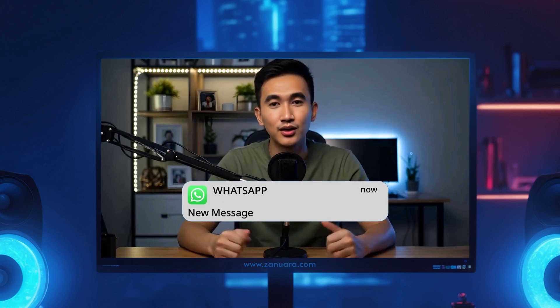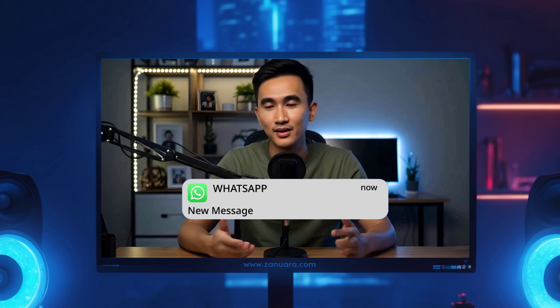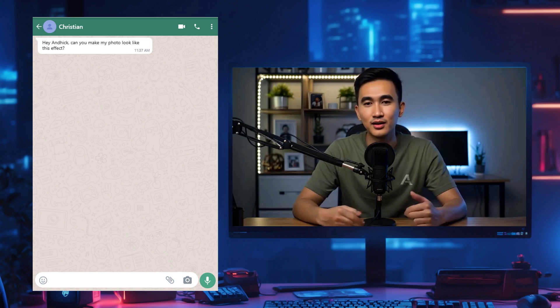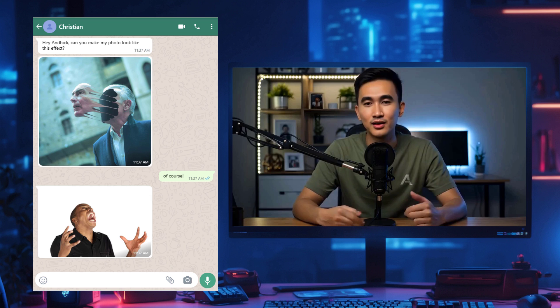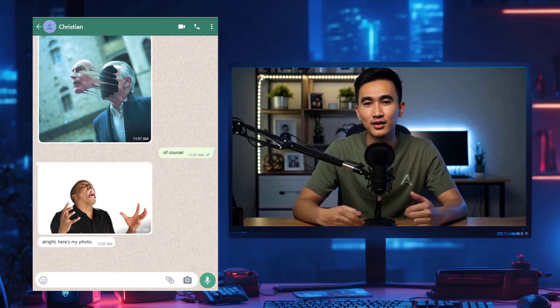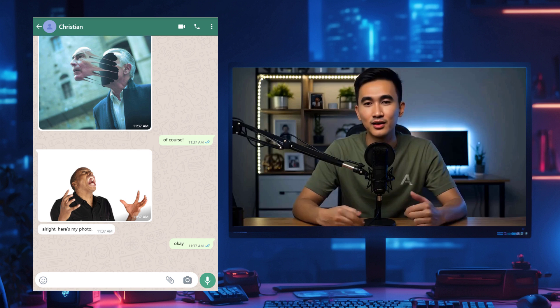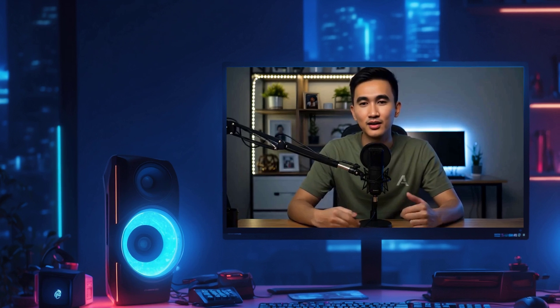Hi, I'm Nandhika Zanuar, a freelance graphic designer. Alright, I'll check the client's message first. Okay, let's get this started.